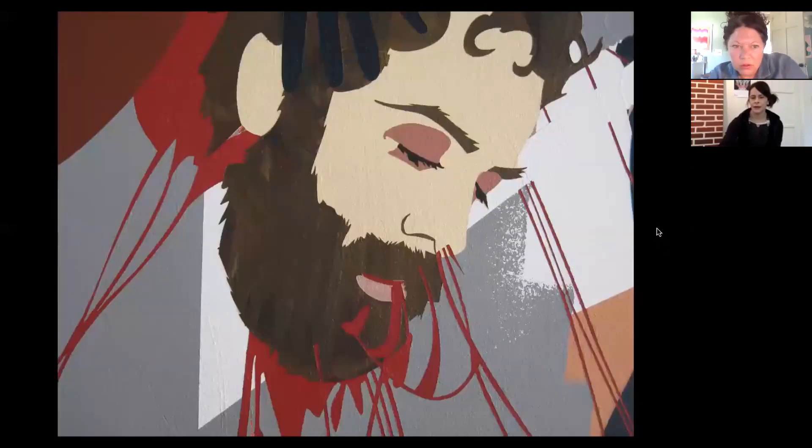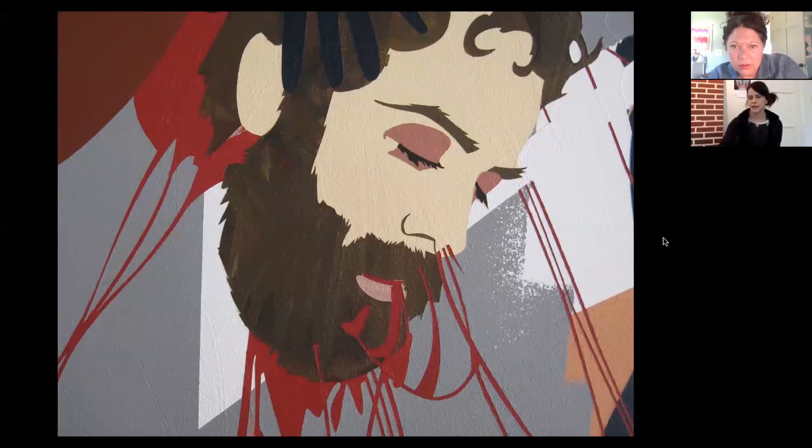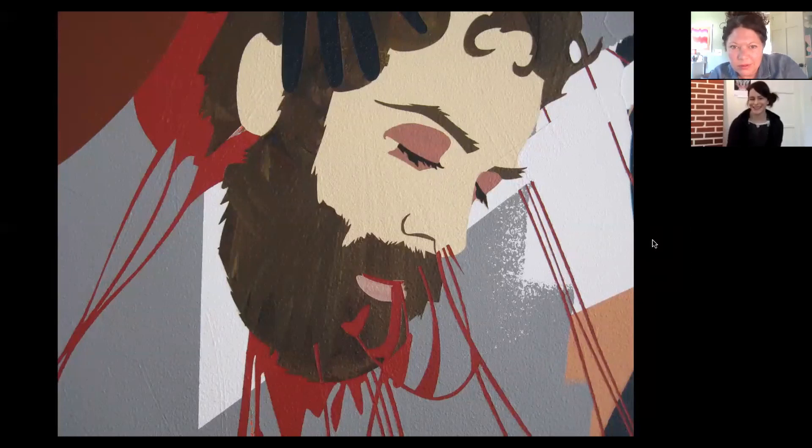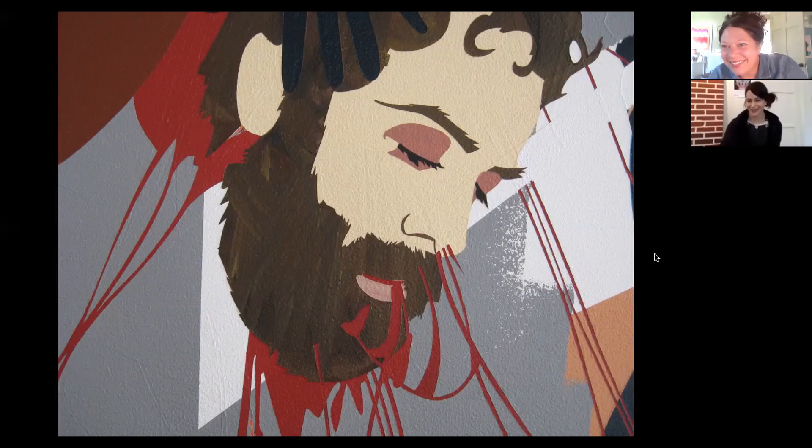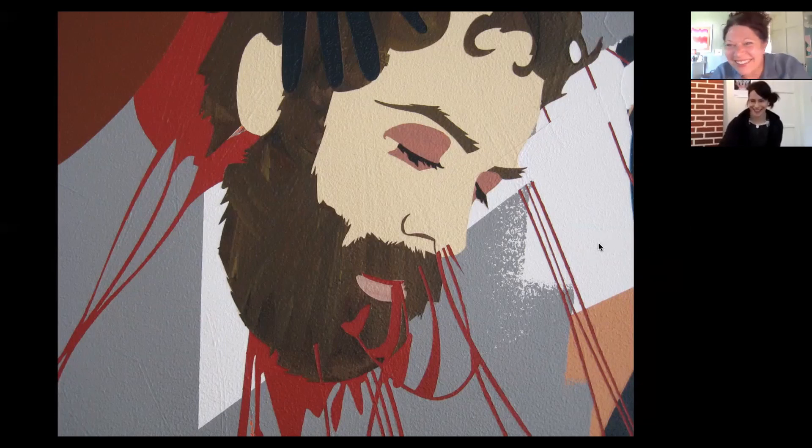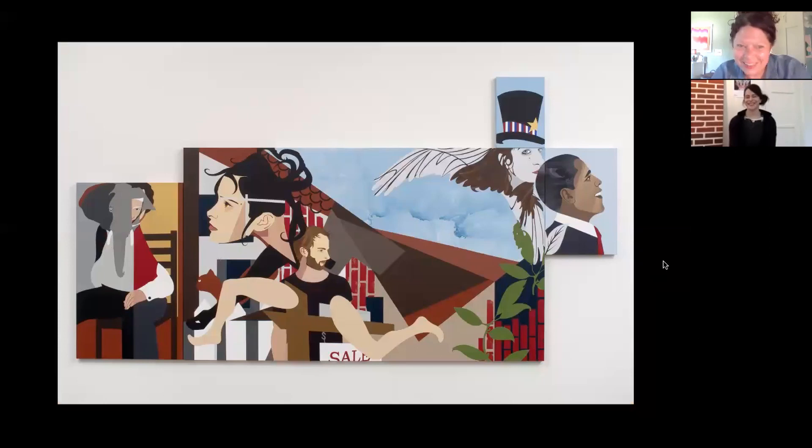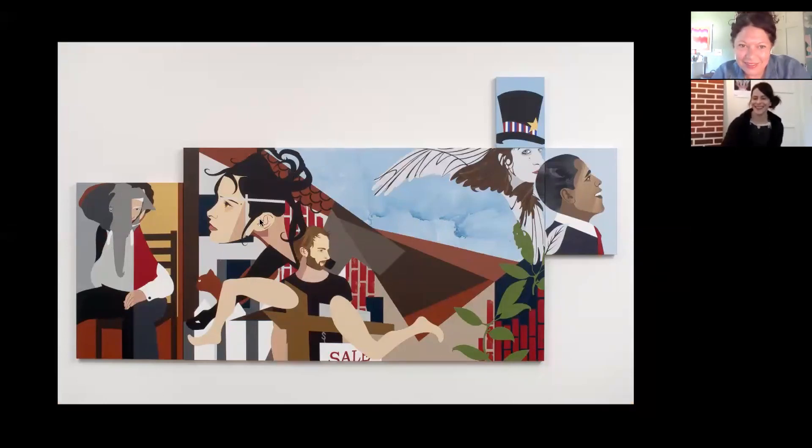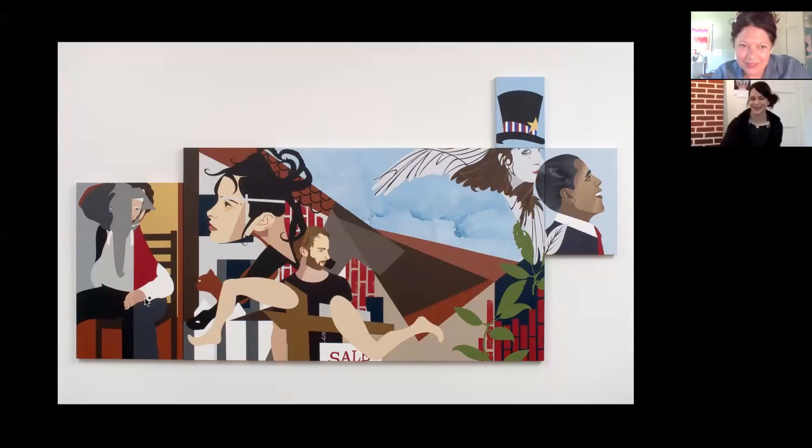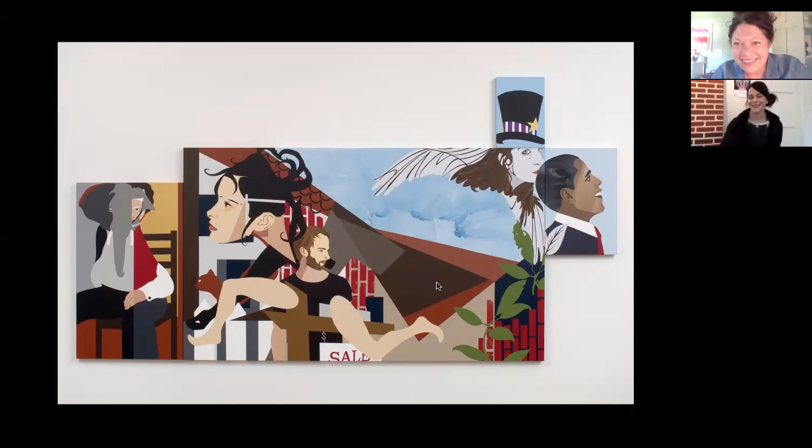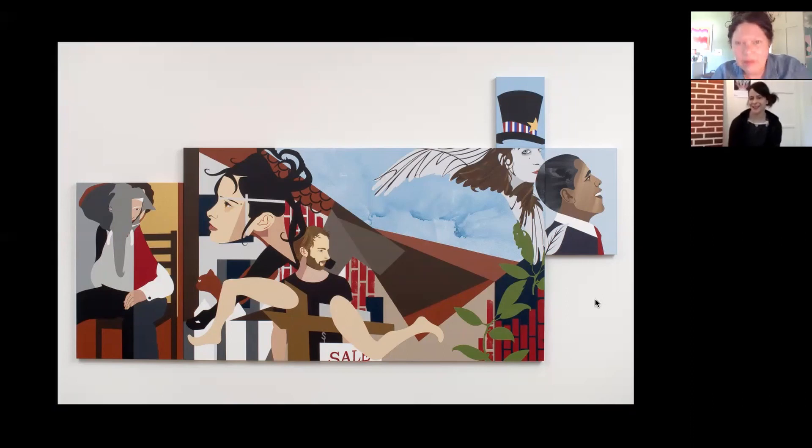And this installation is interesting to me now because it was such a different time politically. And if I was to make a painting or an installation now about what's going on in the world, it would be very different. So anyway, this is kind of, you can see, I was talking about the war in Afghanistan and sort of two cultures at odds with each other and the fight for resources. And this panel was the war painting. It was based on Picasso's Guernica painting in a way.